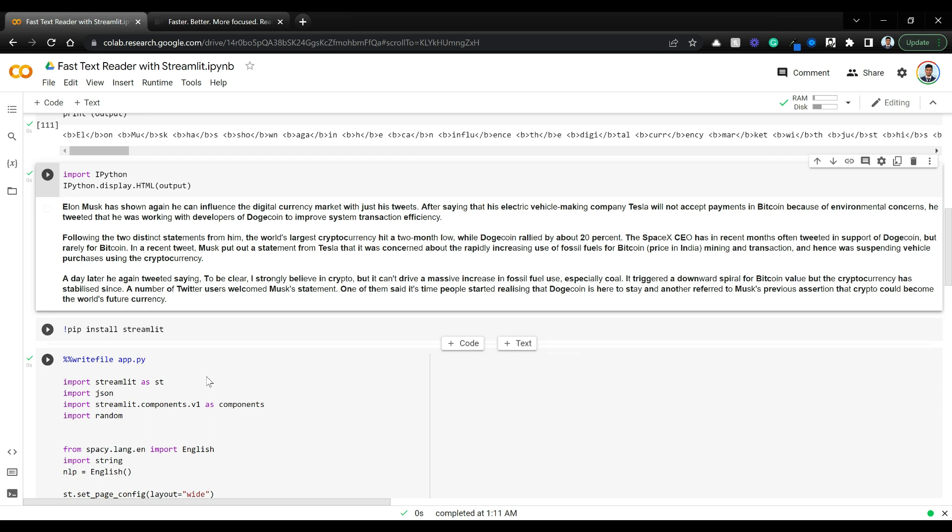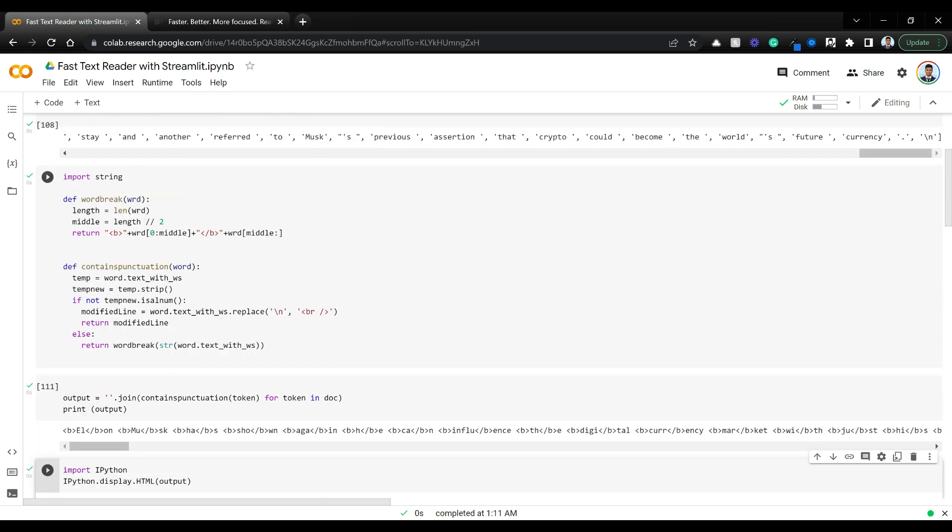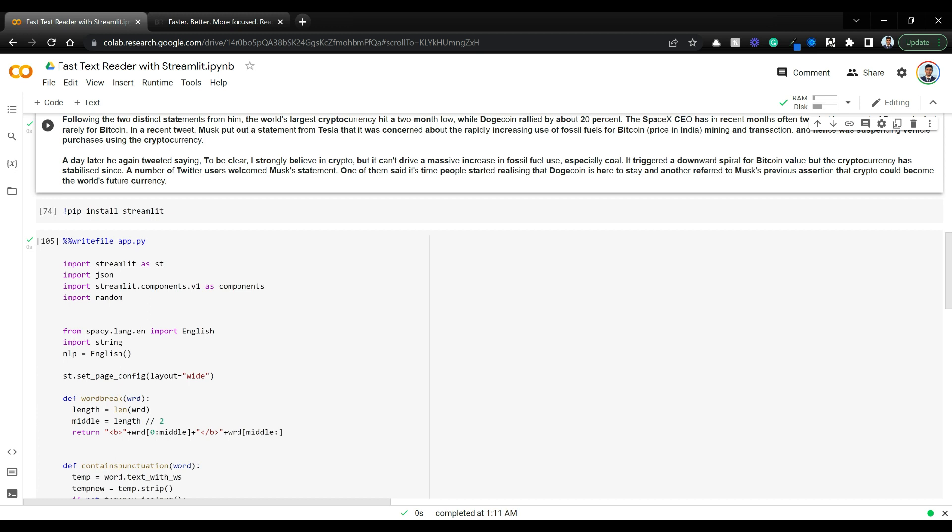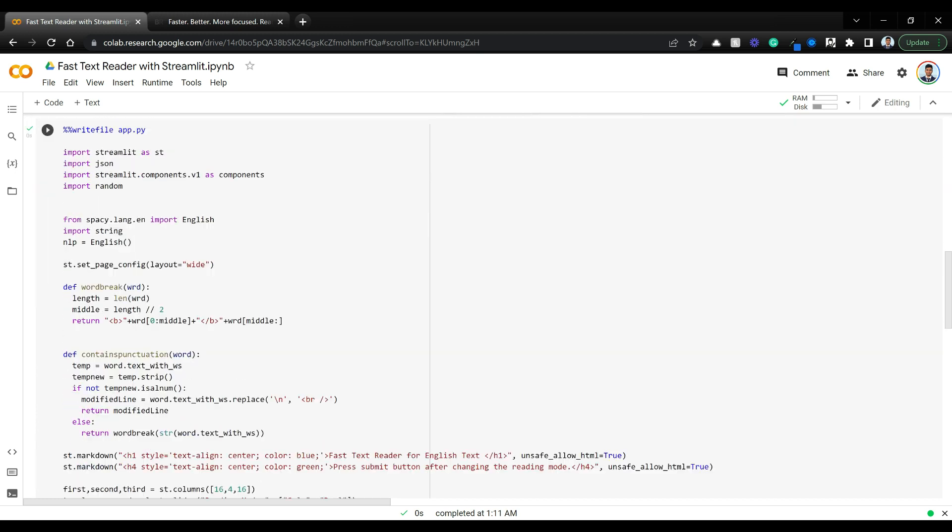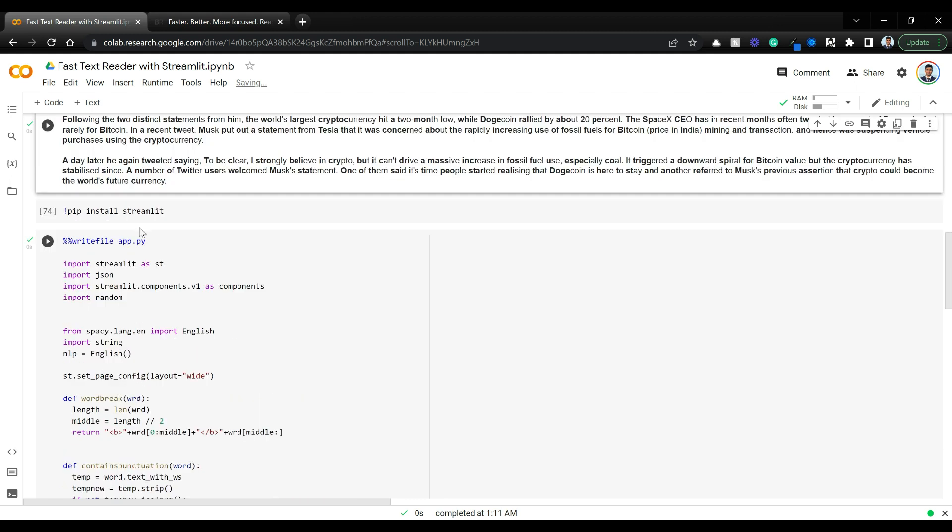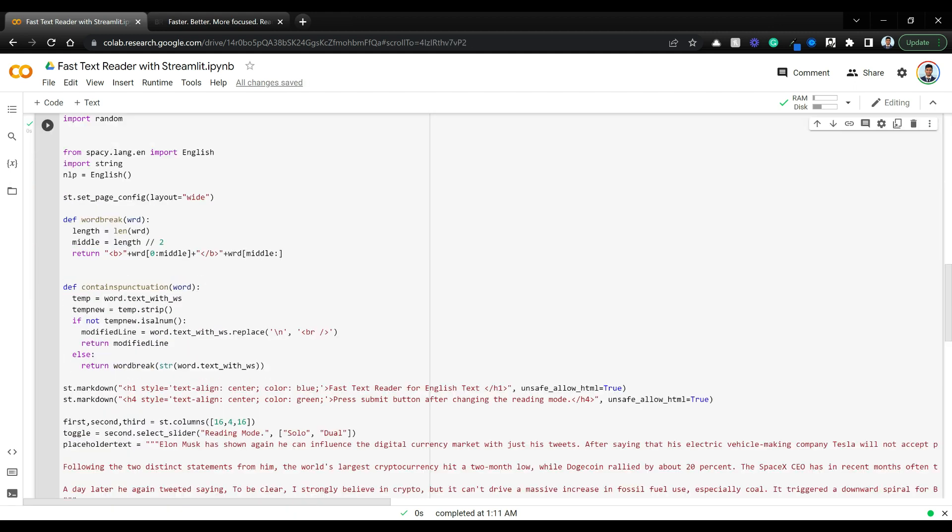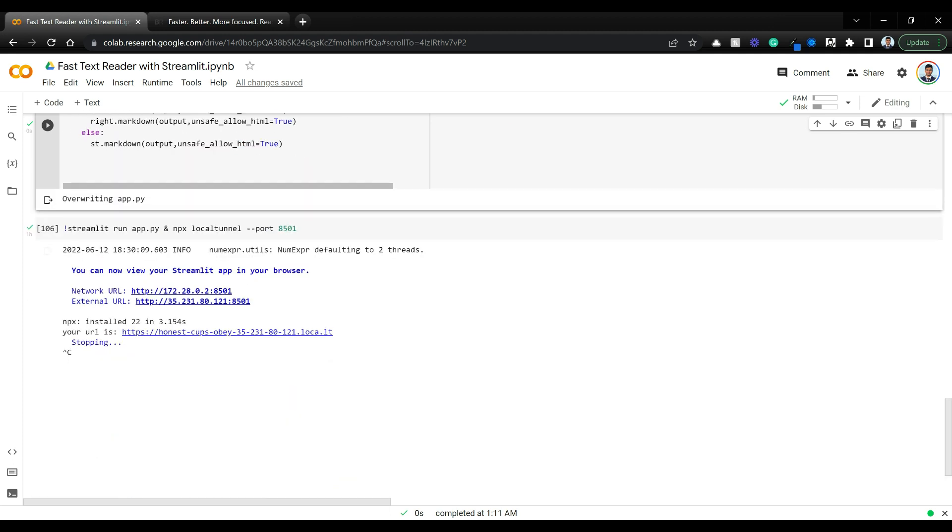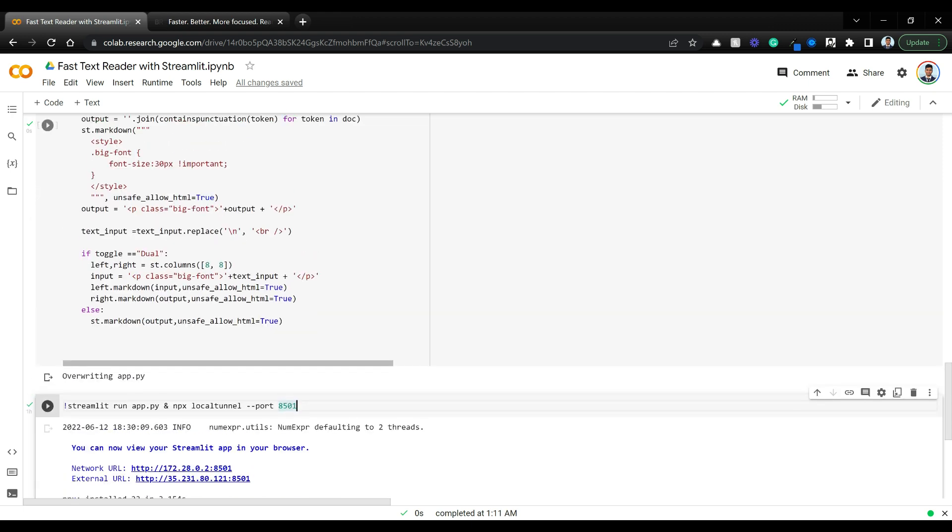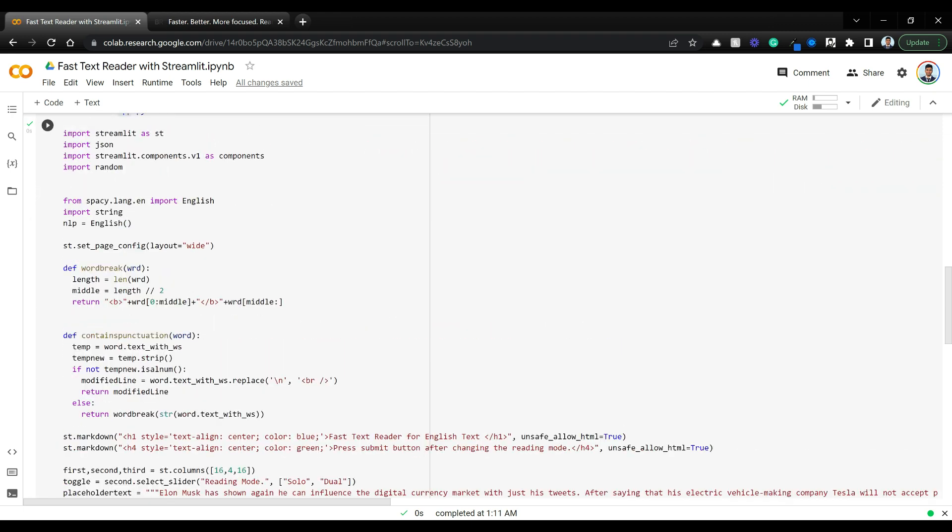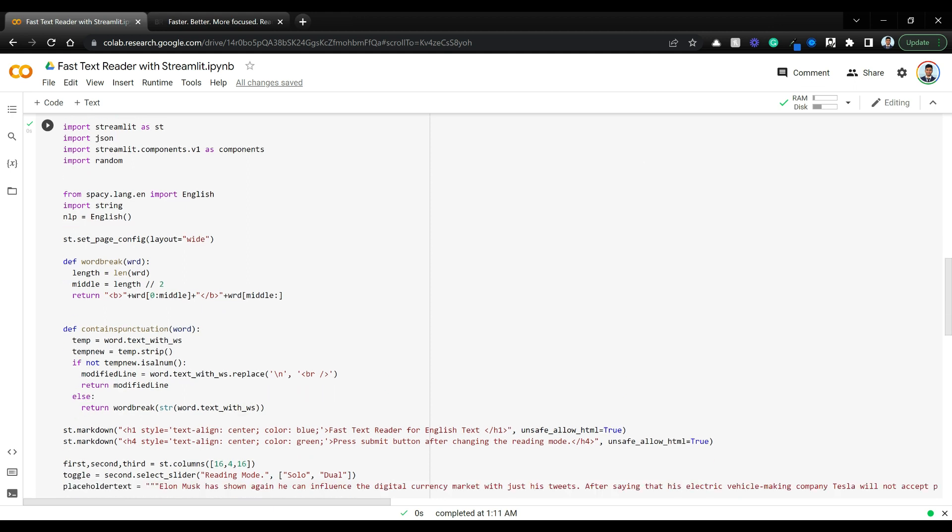The same thing is going to be converted into a Streamlit app. Whatever algorithm we have here, we're just going to place that into a Streamlit app. We're going to write the Streamlit code into app.py and run Streamlit right here with npx and local tunnel.